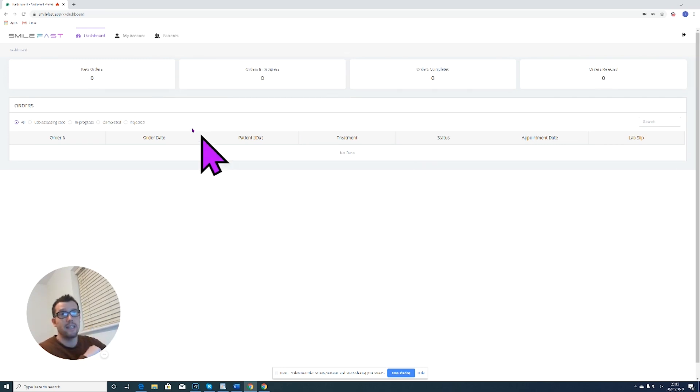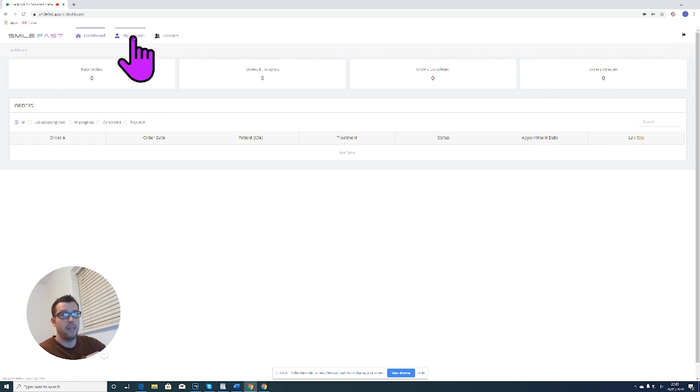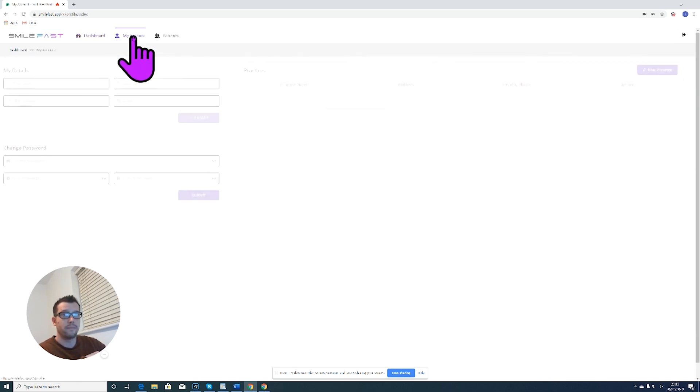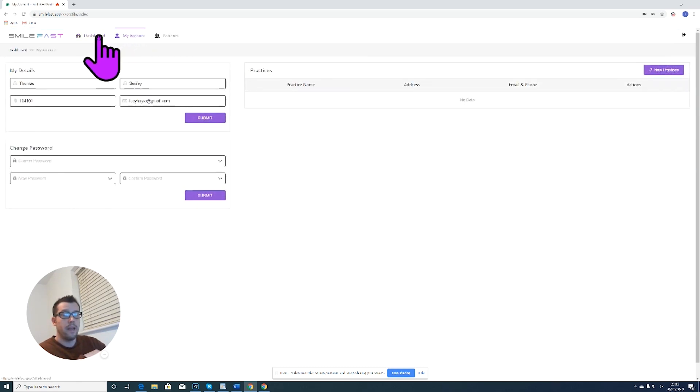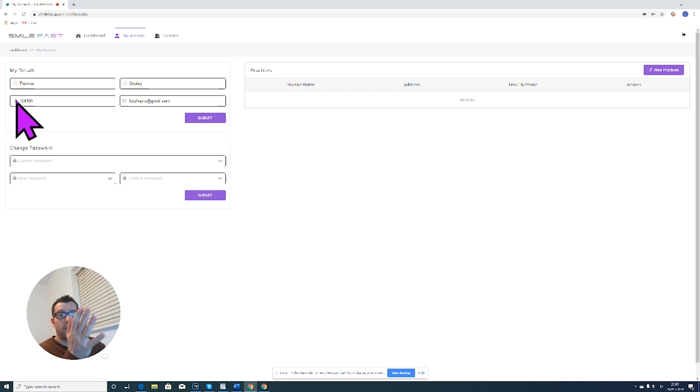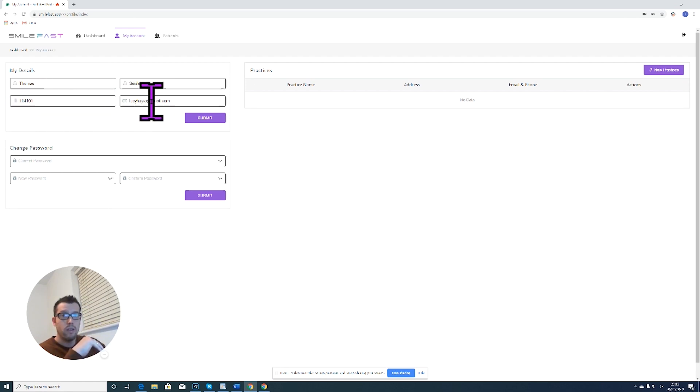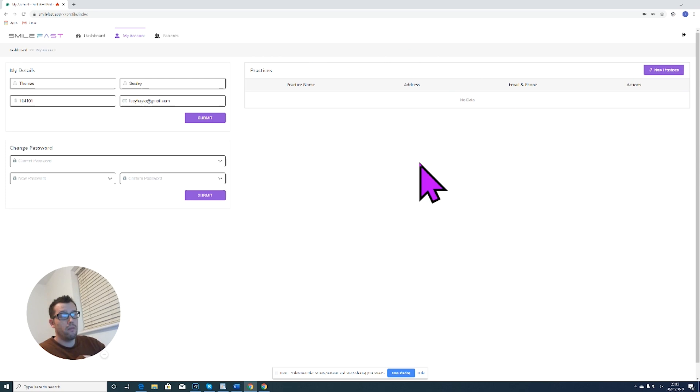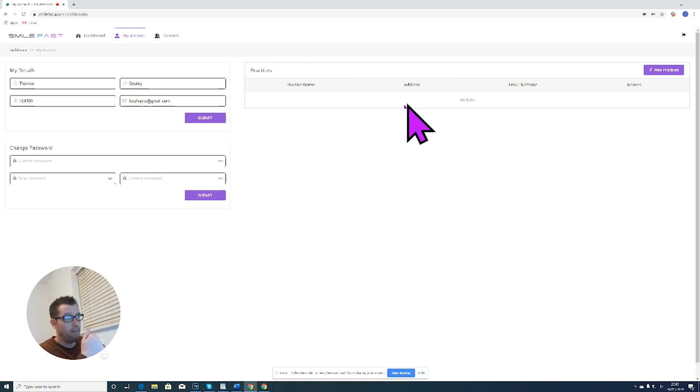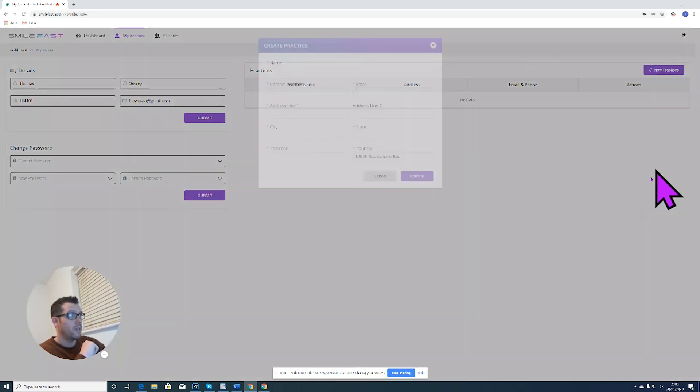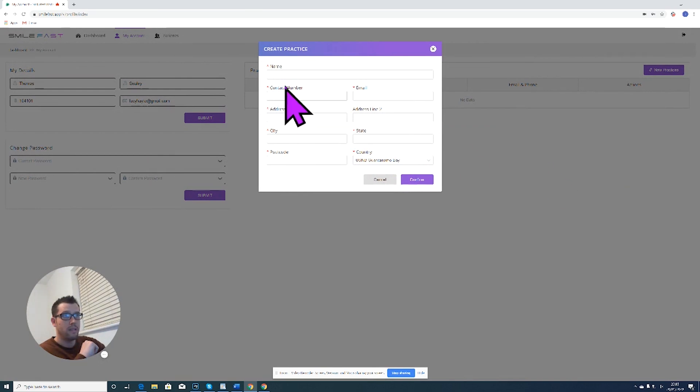I'm going to click on my account just here and then it has my name, my GDC number, my email address, my password, and then over on this side here has my practice details.